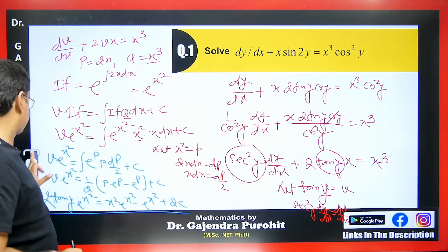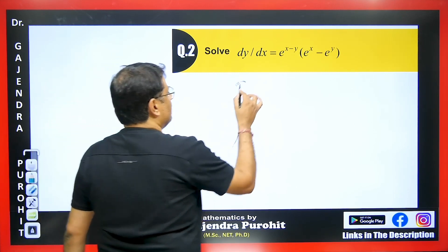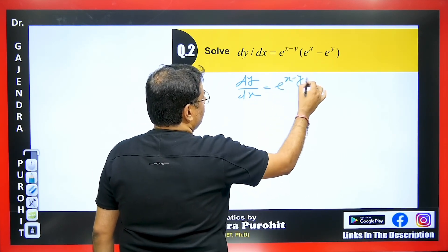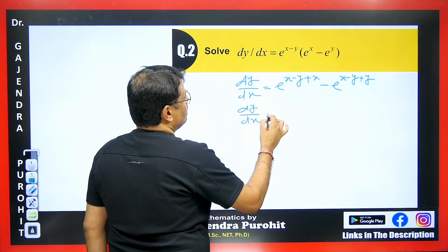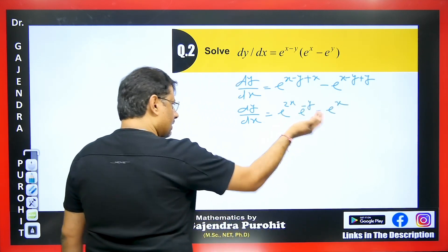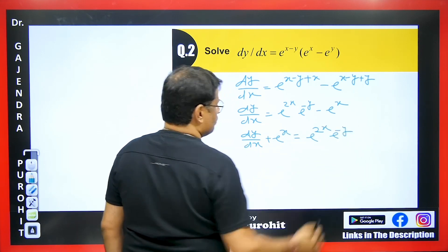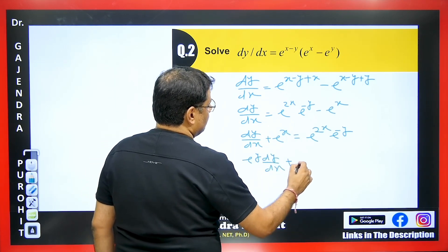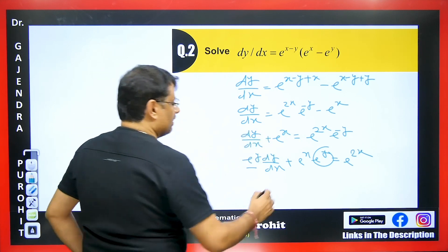Now let's do another question. This question involves e^(X-Y) and solving it seems difficult but I will explain the method easily. First, multiply e^(X-Y) with the inner terms: this gives e^(X-Y) plus X minus e^(X-Y)·dy/dx. We know dy/dx equals e^(2X-Y), which I can write as e^(X)·e^(X-Y). So dy/dx plus e^X equals e^(2X)·e^(-Y). Multiplying through by e^Y, we get e^Y·dy/dx plus e^X·e^Y equals e^(2X). We can observe we are obtaining the derivative of e^Y here, so we can take e^Y as V.